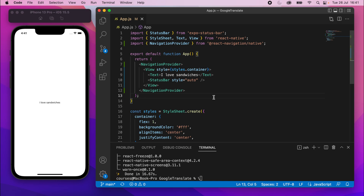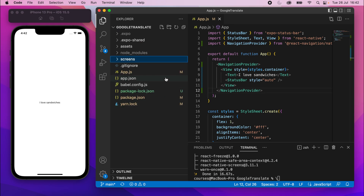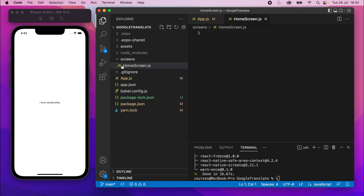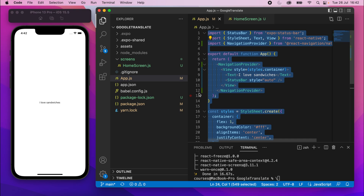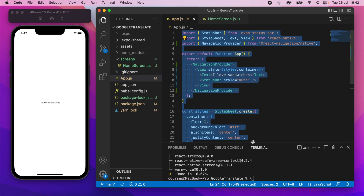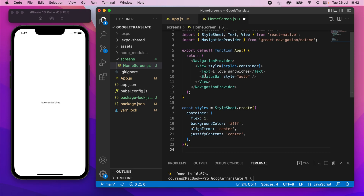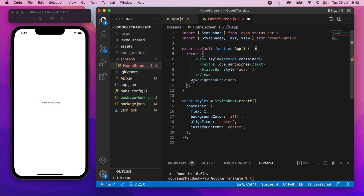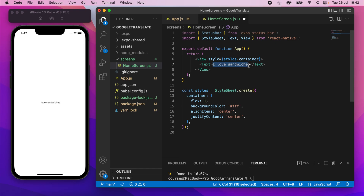Now we need a few screens — screens are the pages we navigate between. In the file explorer, I'll create a folder called screens and inside it create HomeScreen.js — make sure you use uppercase characters for the first letter. I'll copy the whole of app.js, paste it into HomeScreen.js, remove the NavigationContainer from both the JSX and the import, remove the StatusBar as well, and add some text that says 'Home Screen'.